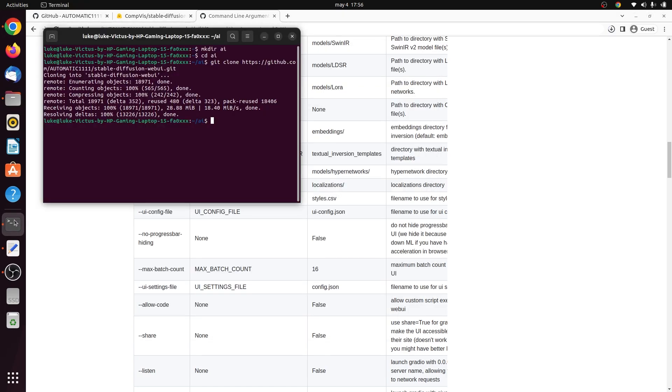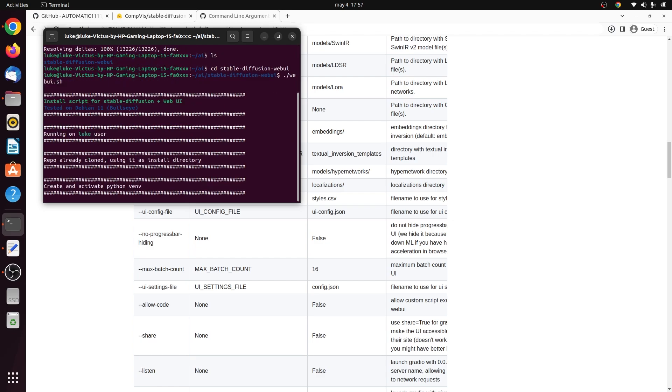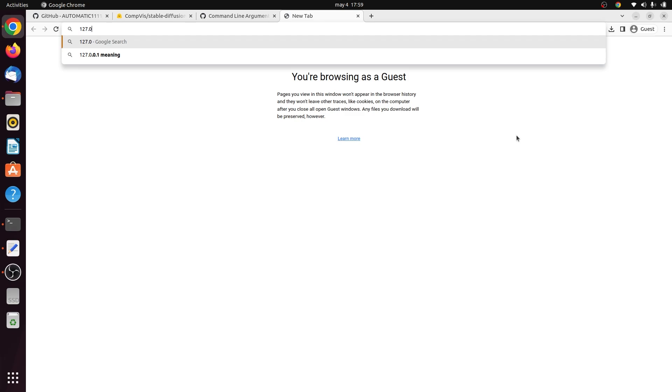Now to get a model running, open your terminal, change into the Stable Diffusion webui directory, then run the shell script for webui.sh and let that script run. After it's done, you can go to the webui by following the IP address specified.